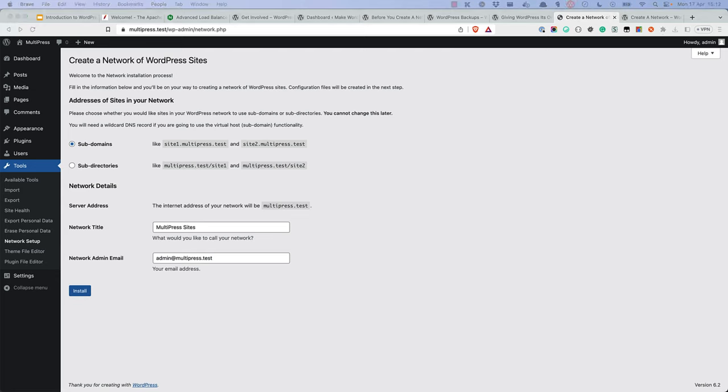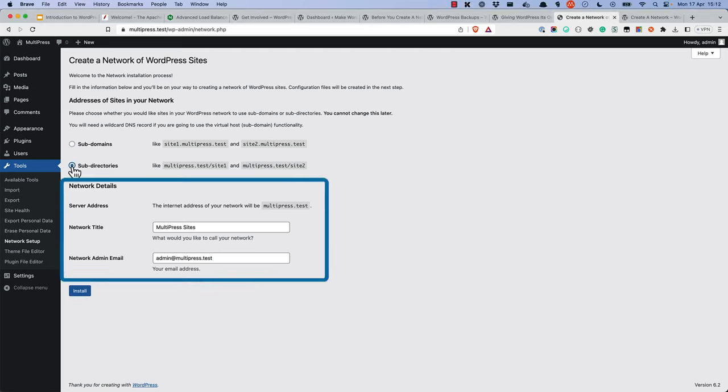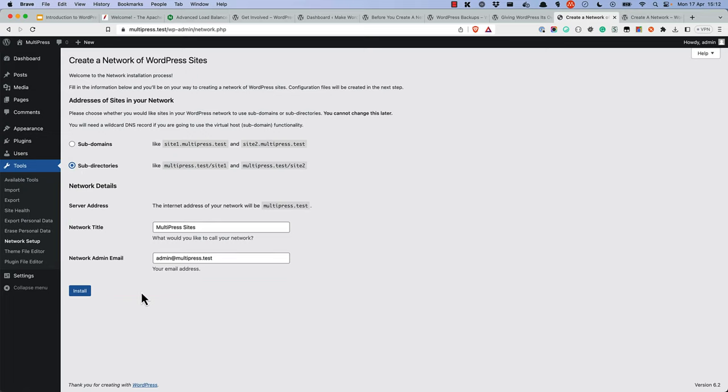For the purpose of this tutorial, we'll be using subdirectories. You can leave the rest of the settings as is, or change them to your liking. Once you're ready, click the Install button.